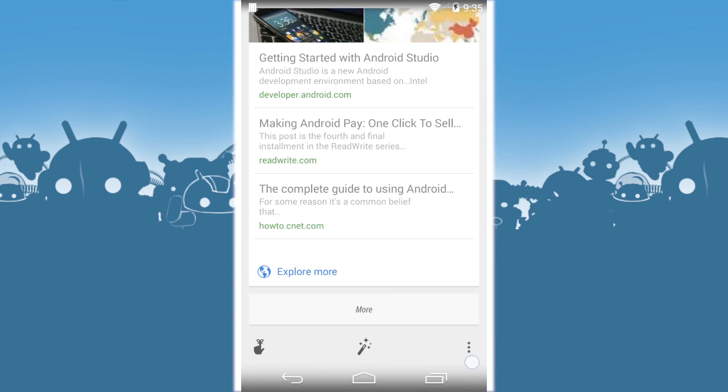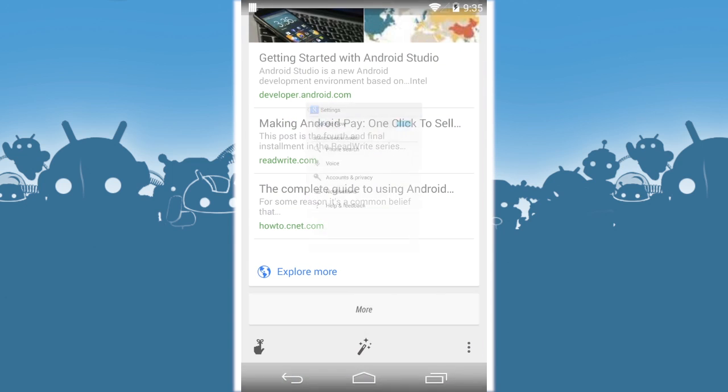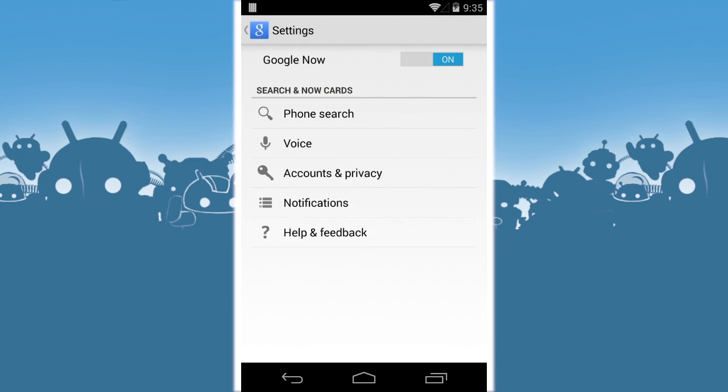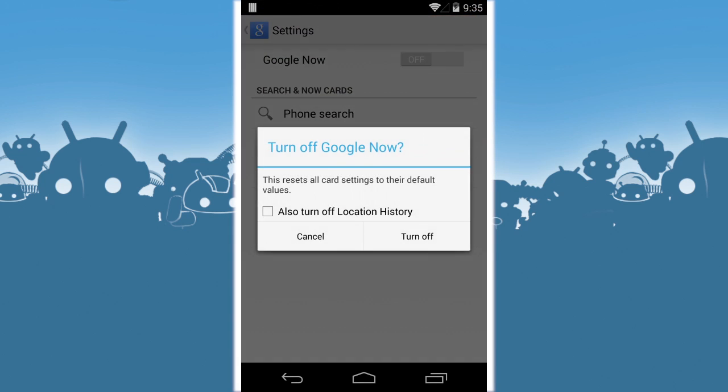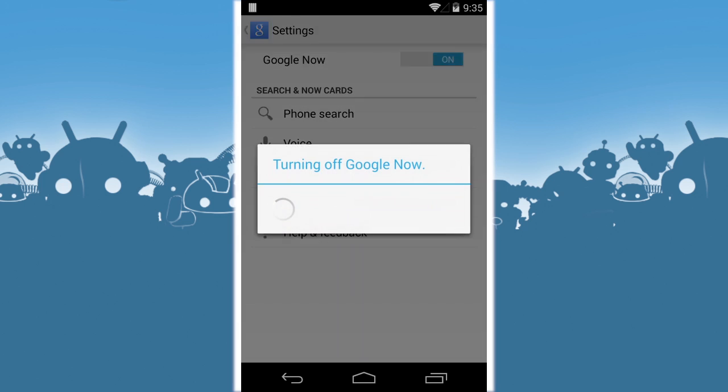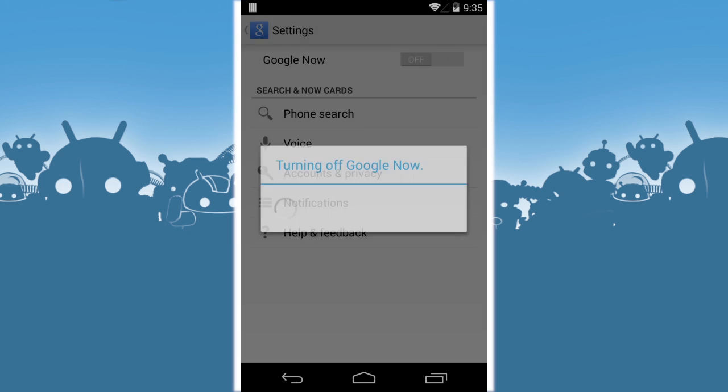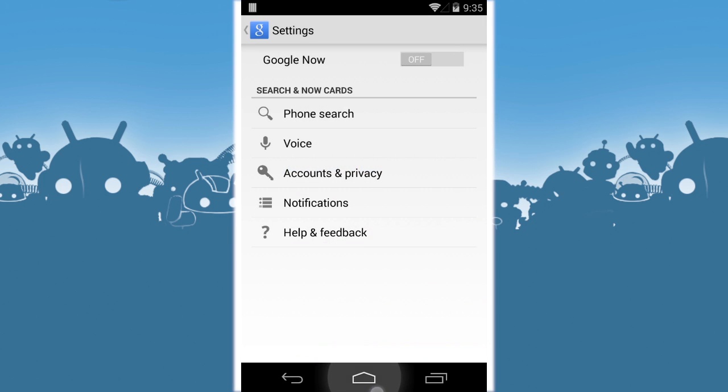Now, you can sort of get rid of it if you want. Here's how. You scroll all the way down and go to settings. You can't actually just remove it as a home screen. You have to turn off Google Now entirely.